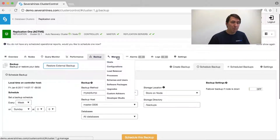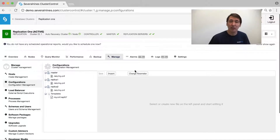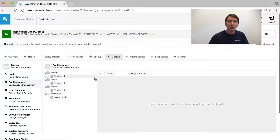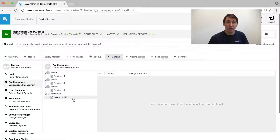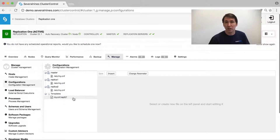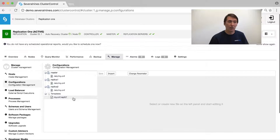The management features we have include configuration management, which stretches from the my.cnf to the MongoDB configuration or the Citus configuration.